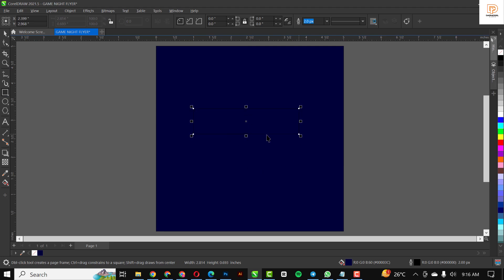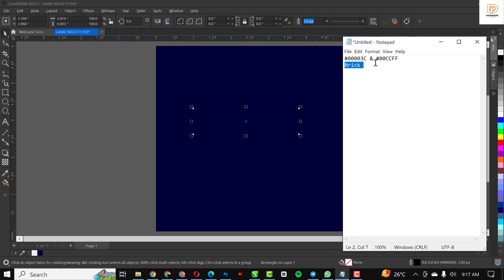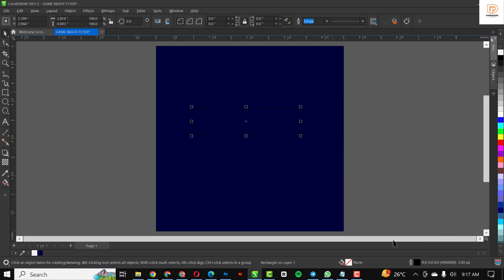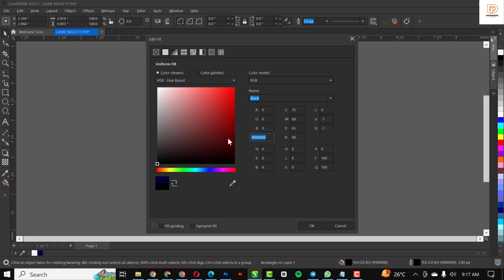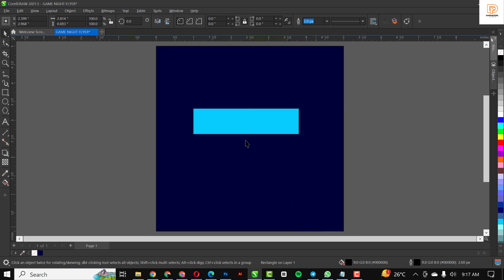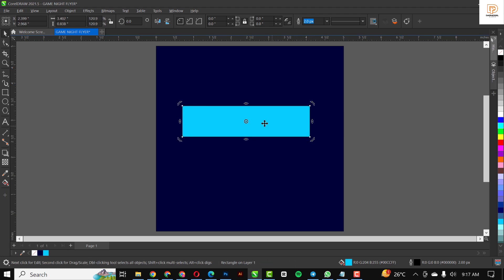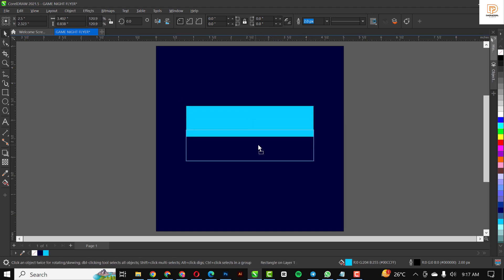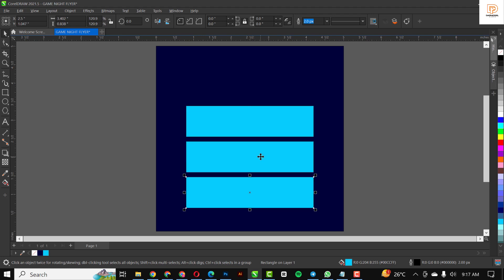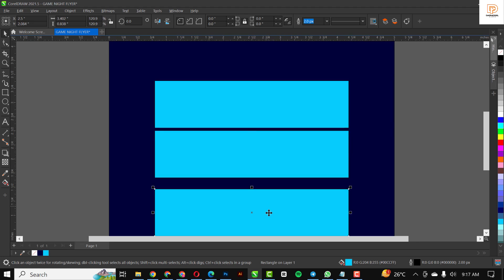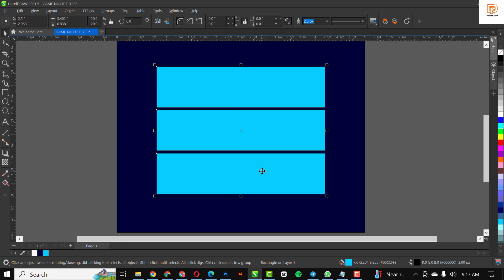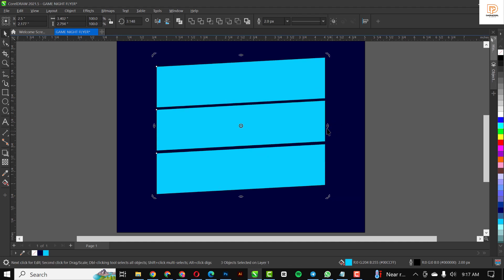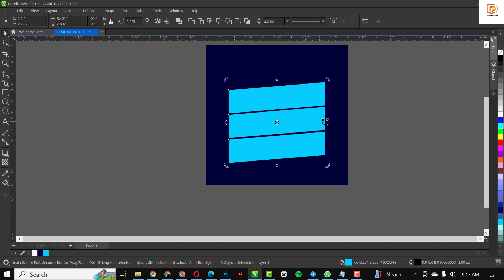I'm going to draw a rectangle and give it a color. I'll click on the color and make it bigger. I'm also going to make duplicate copies of the same shape — I'll use Ctrl+C and Ctrl+V to make two extra copies. I'll maintain the spaces in between, then select everything and skew it up.